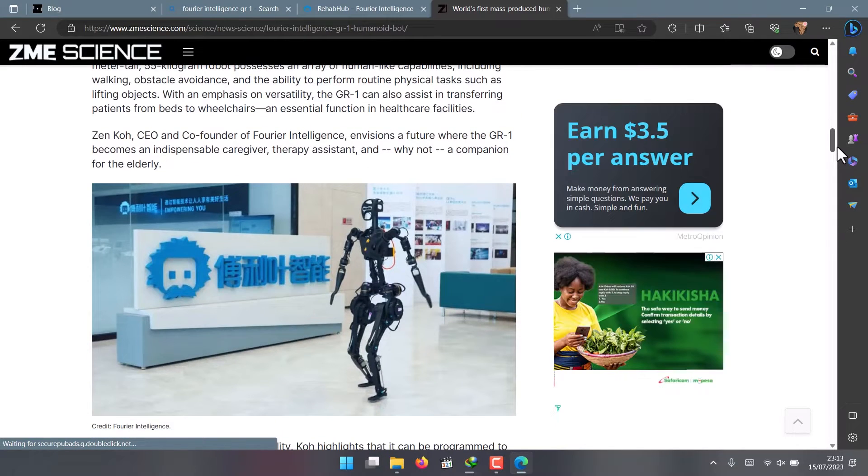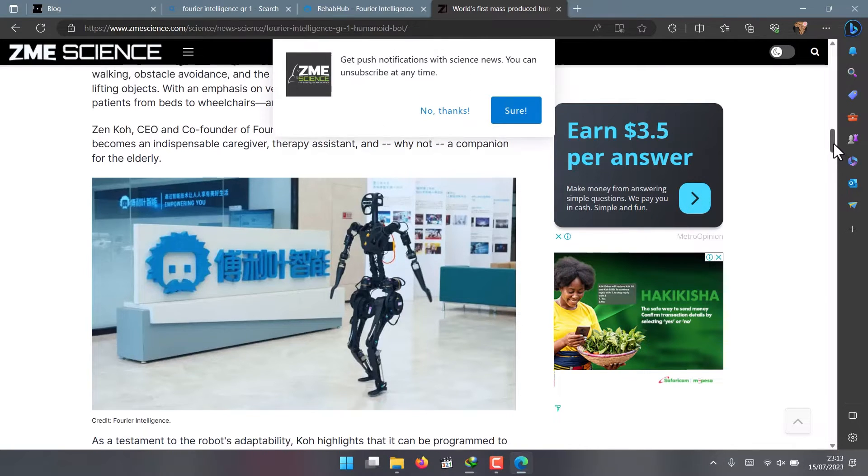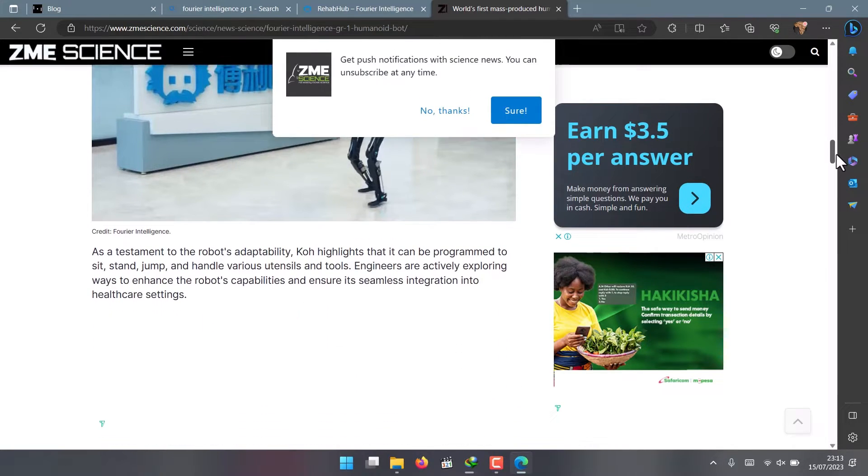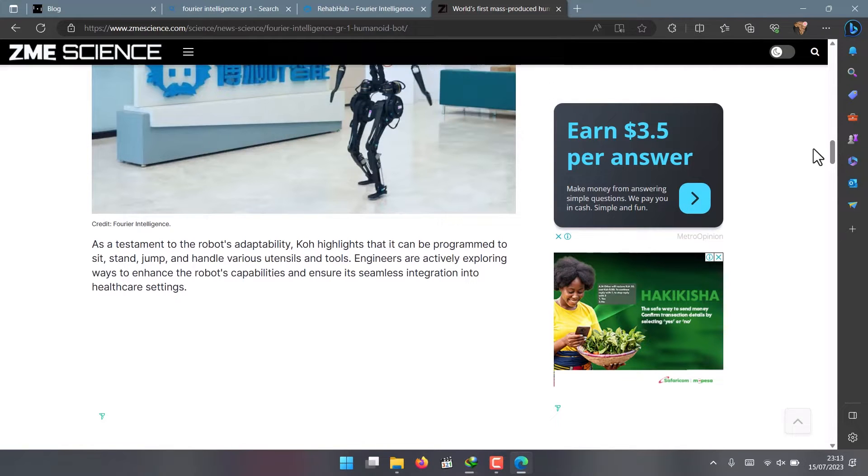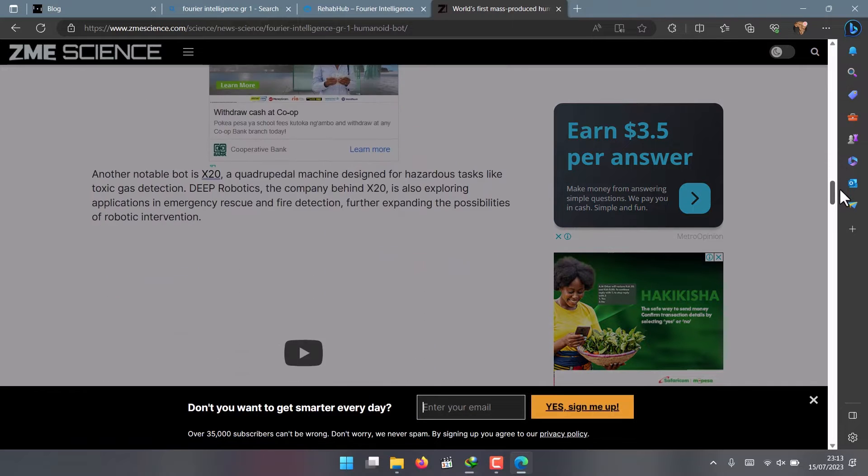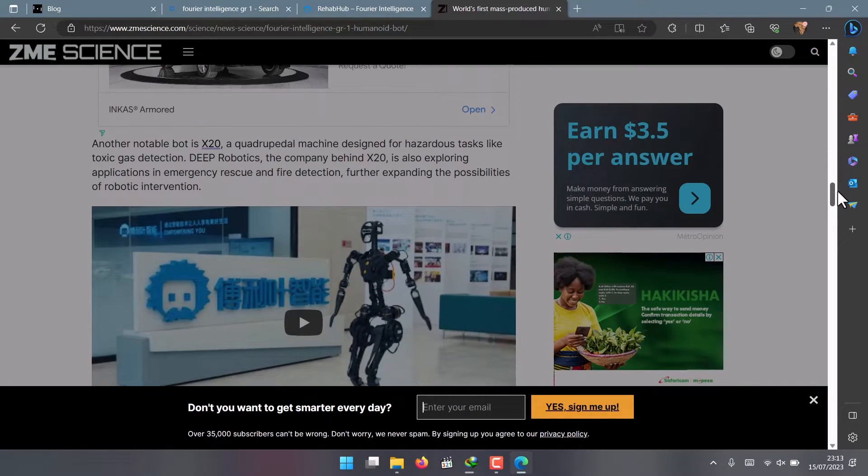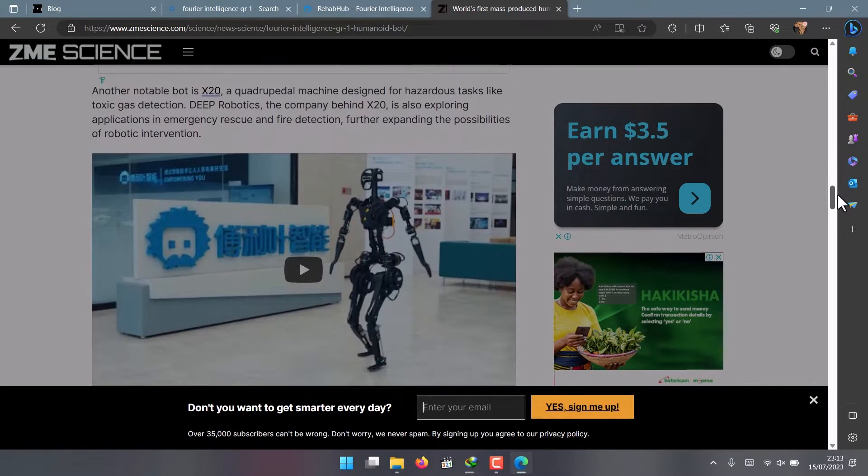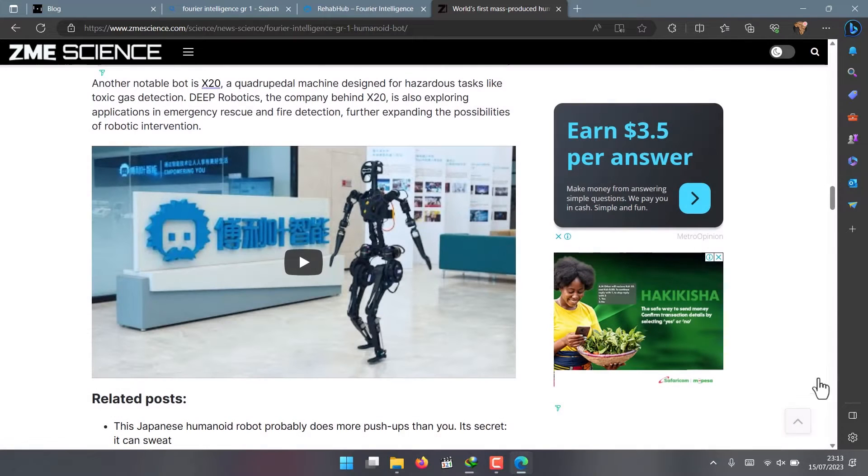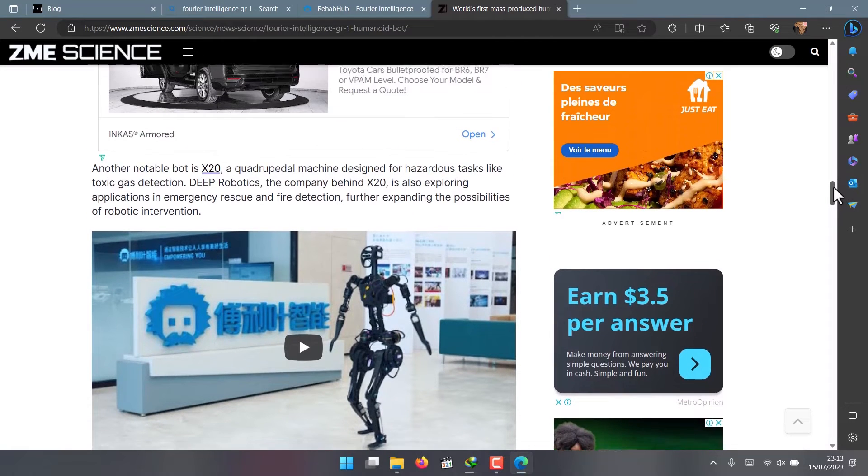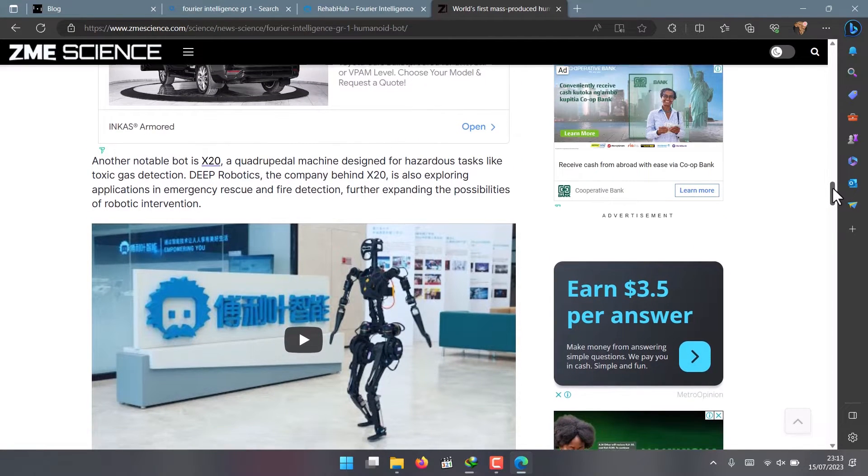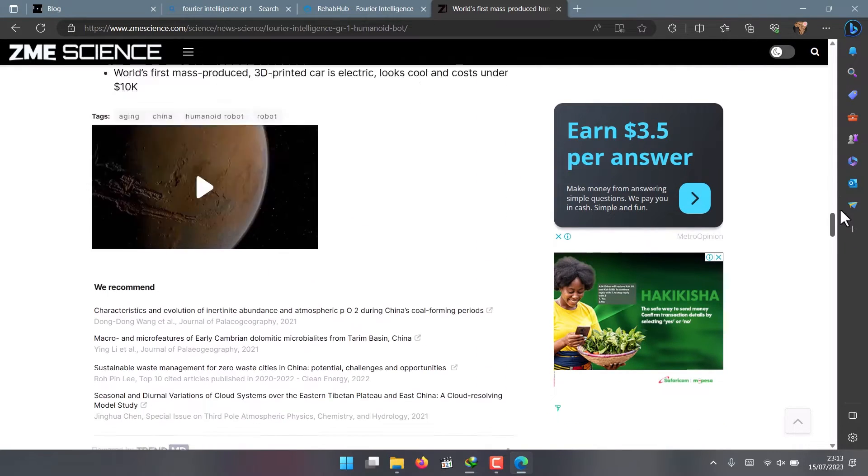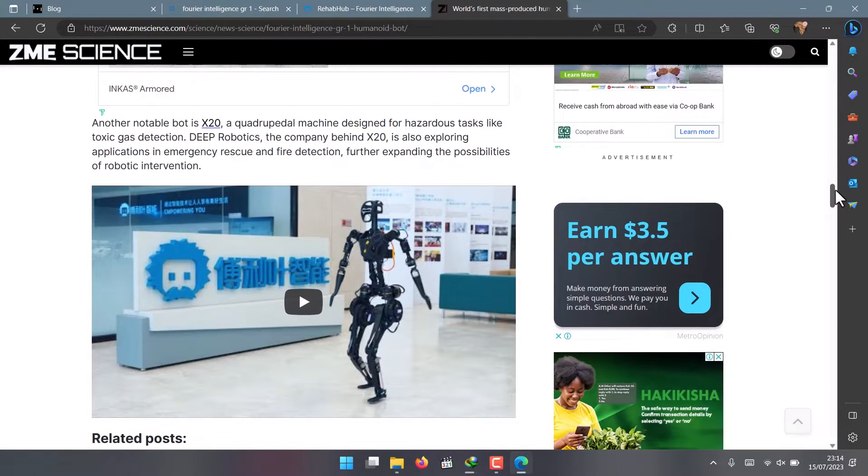They also hope to make the GR1 a companion at home for elderly people who live alone or need company. Imagine having a robot friend that can chat with you, play games, and keep you company. How cool would that be? Many elderly people live alone, so having a robotic companion could be pretty amazing.